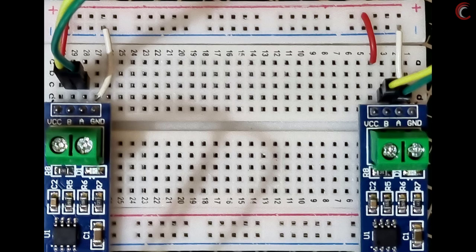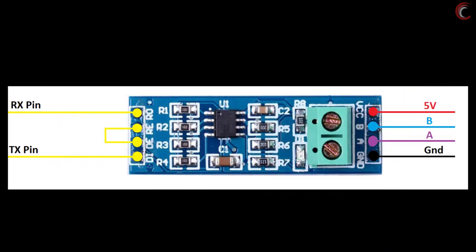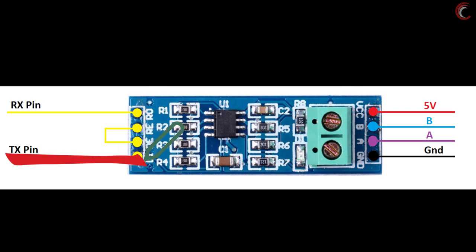On the left side, the pin RO, which stands for receiver output, must be connected to the RX pin of the MCU. The pin DI, driver input, is connected to the TX pin of the MCU.